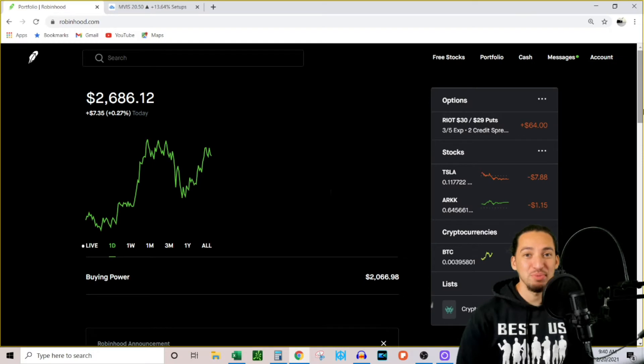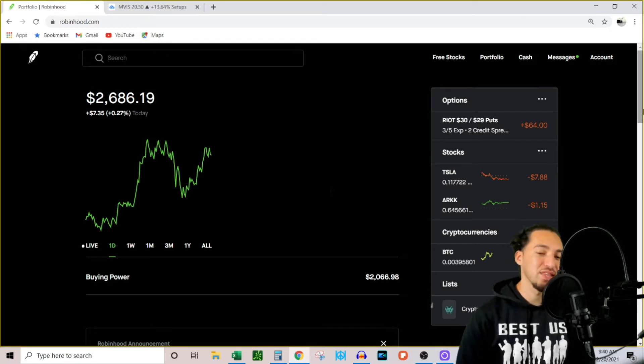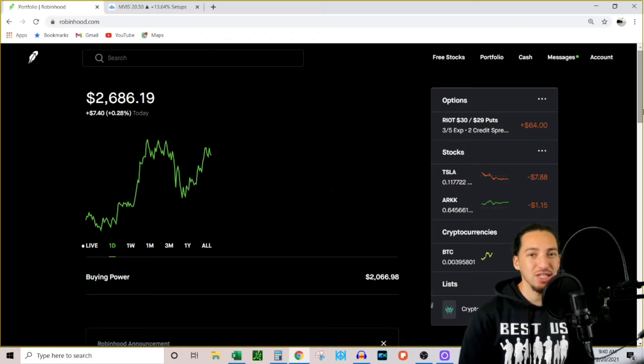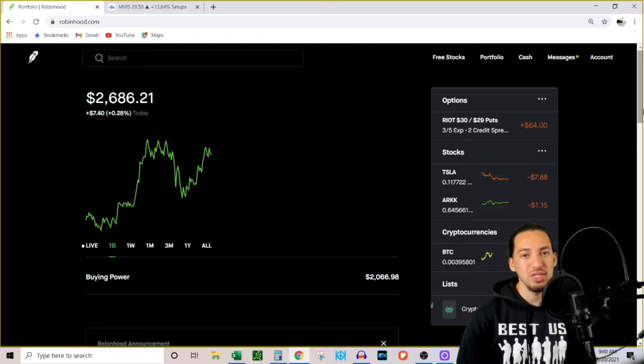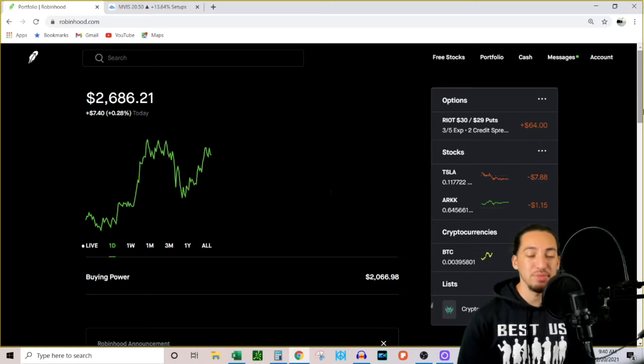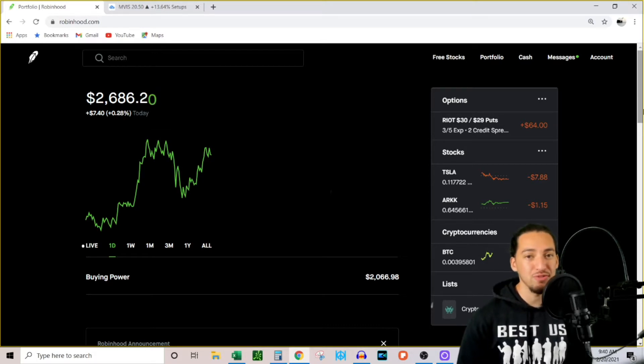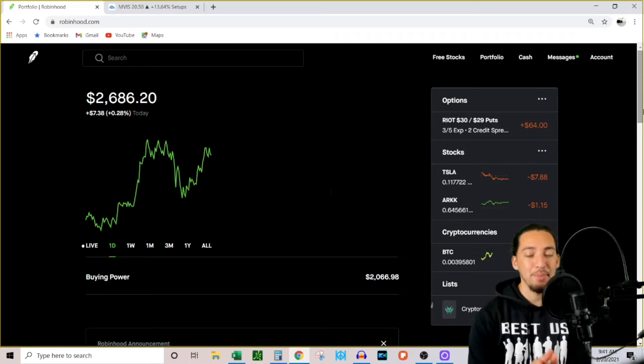All right, what's up you guys, welcome back to the Investment League. Thank you for tuning in. If this is your first time on the channel, what I'm doing with this account is using it to generate extra income to pay for my debt, become debt-free, and reach financial freedom a lot faster.